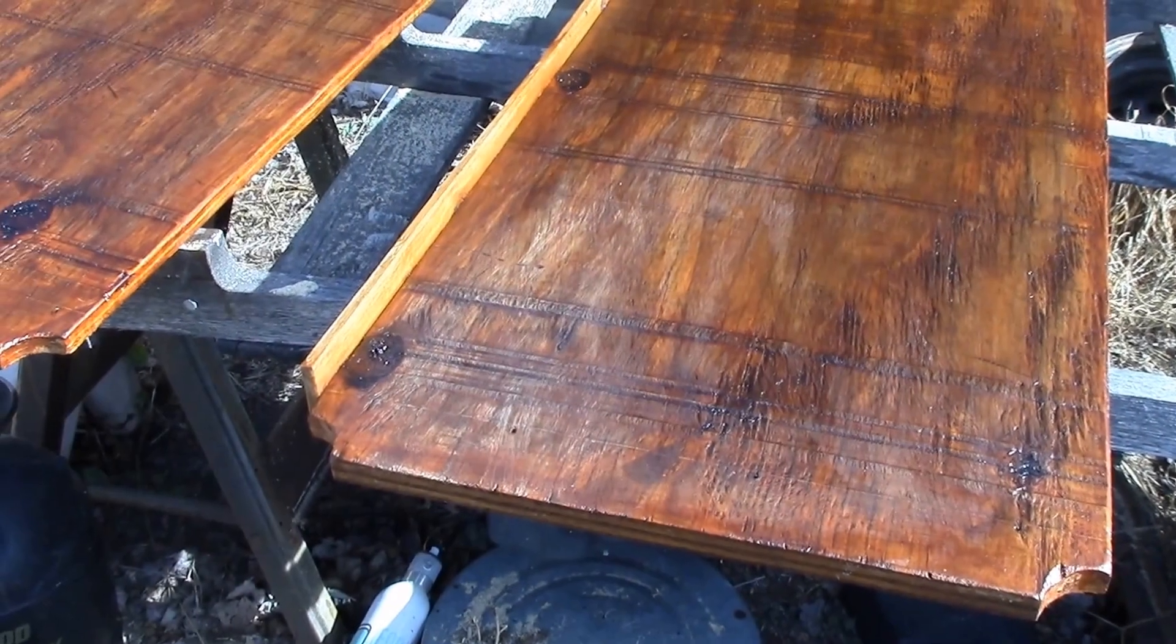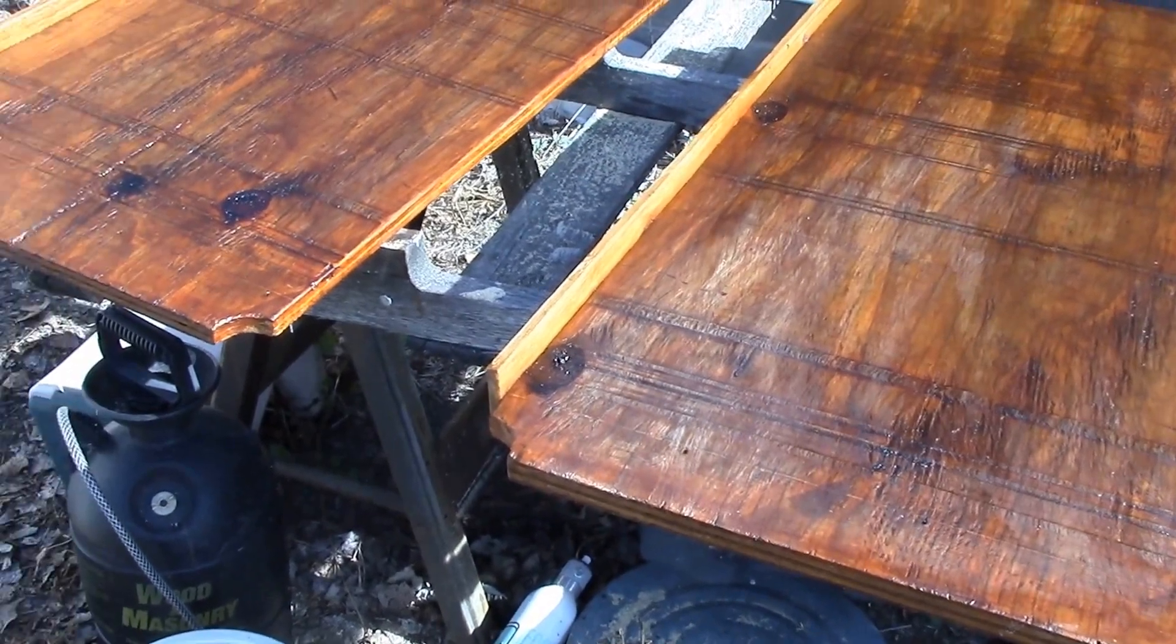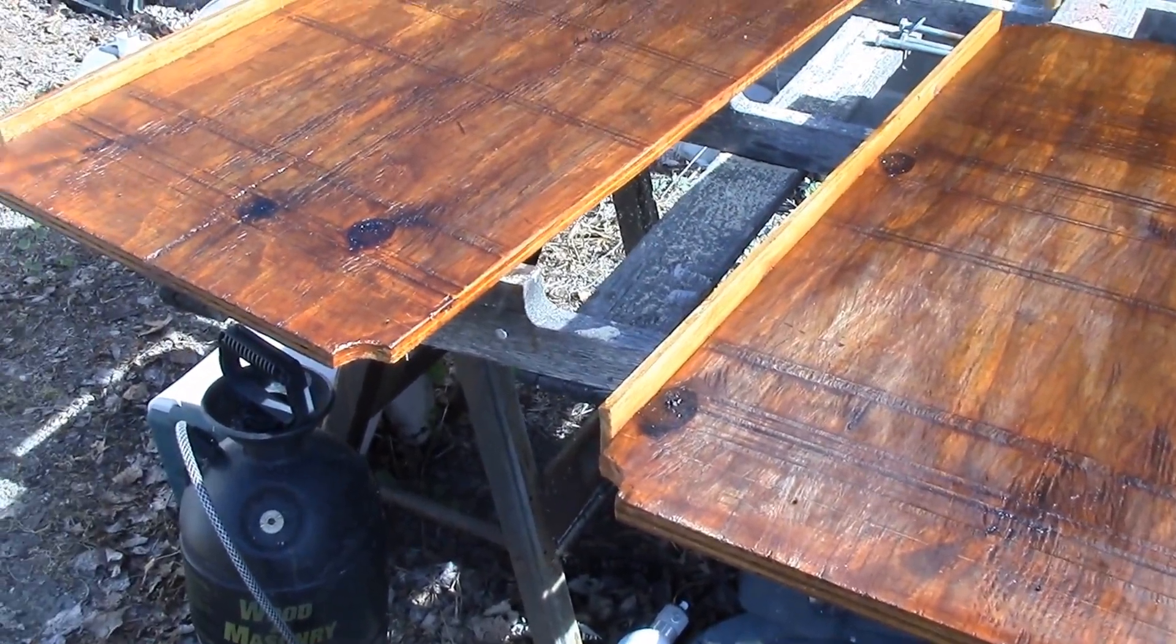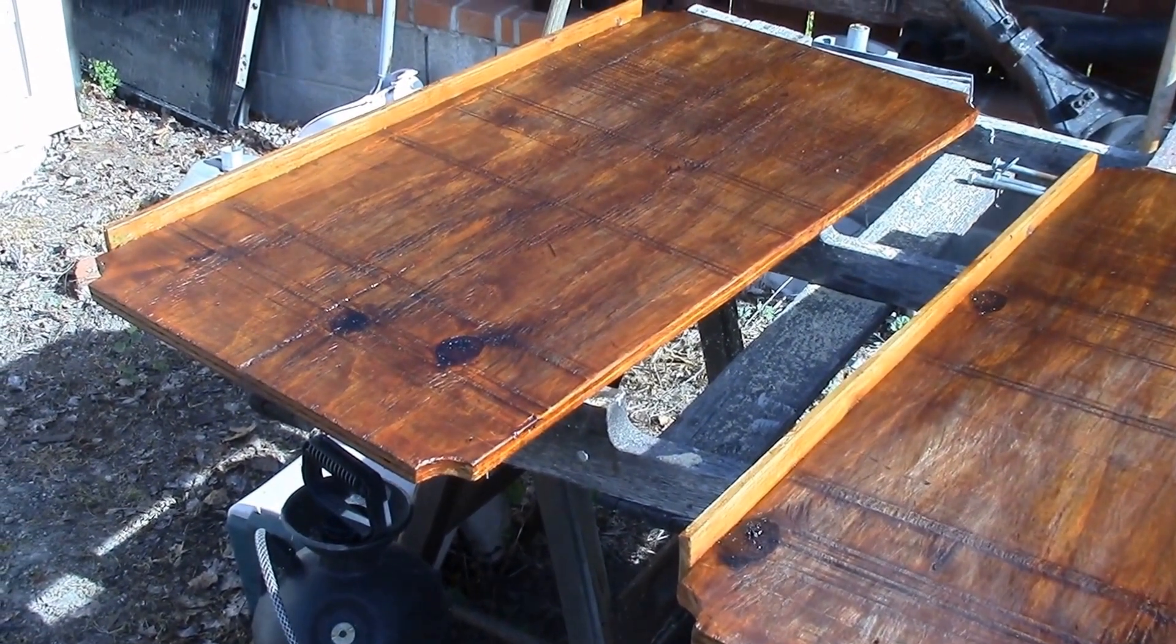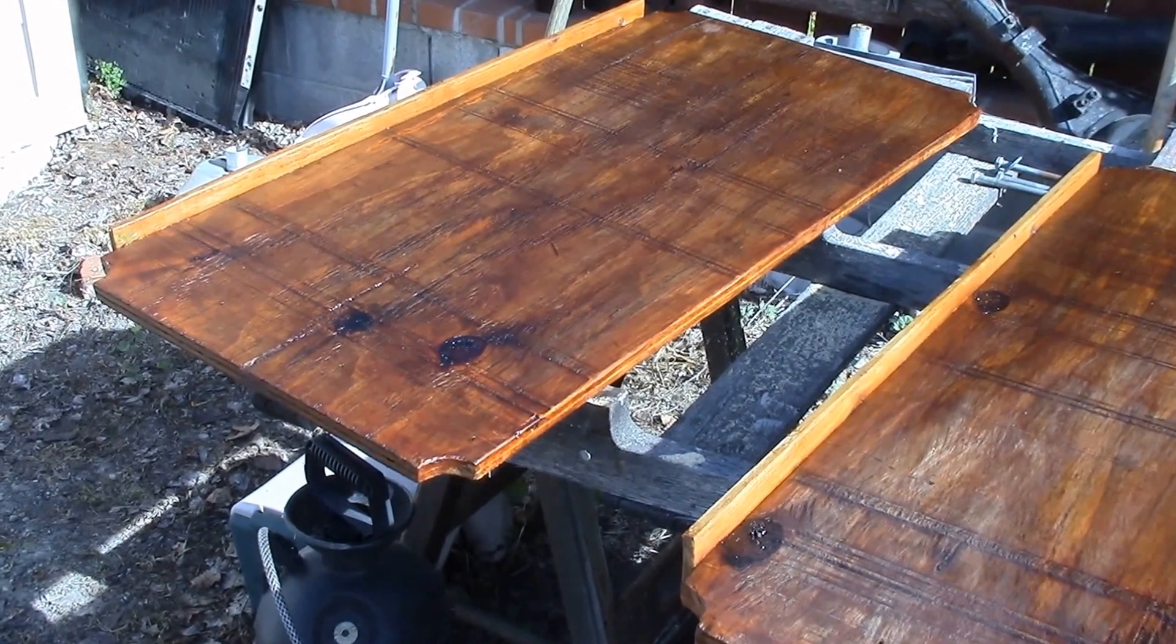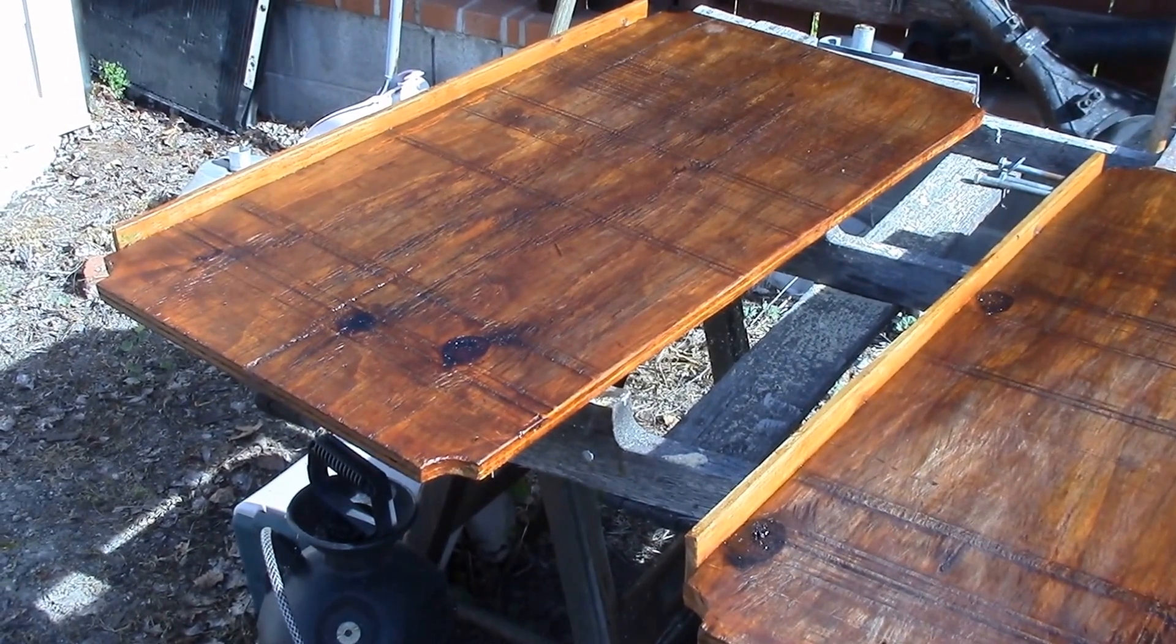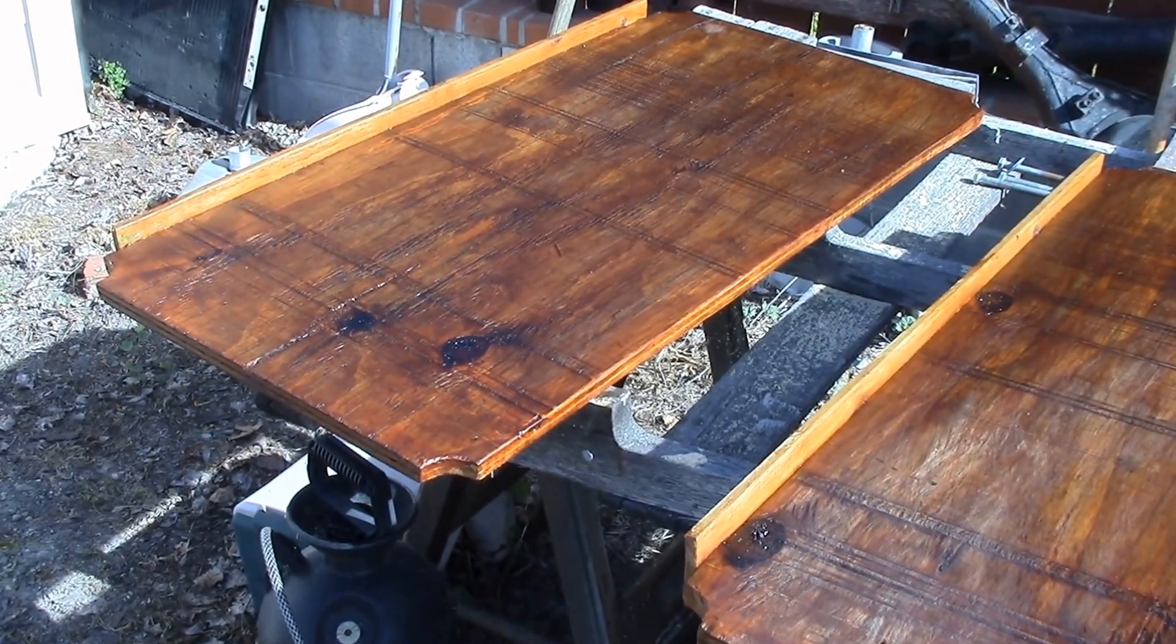Okay YouTube, got a couple coats of shellac on my shelf supports here, just letting them air out in the sun today before I take them inside.